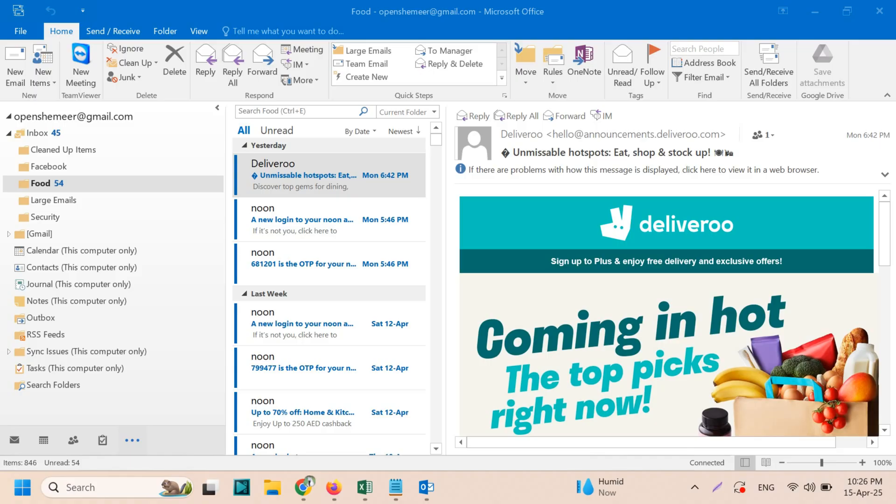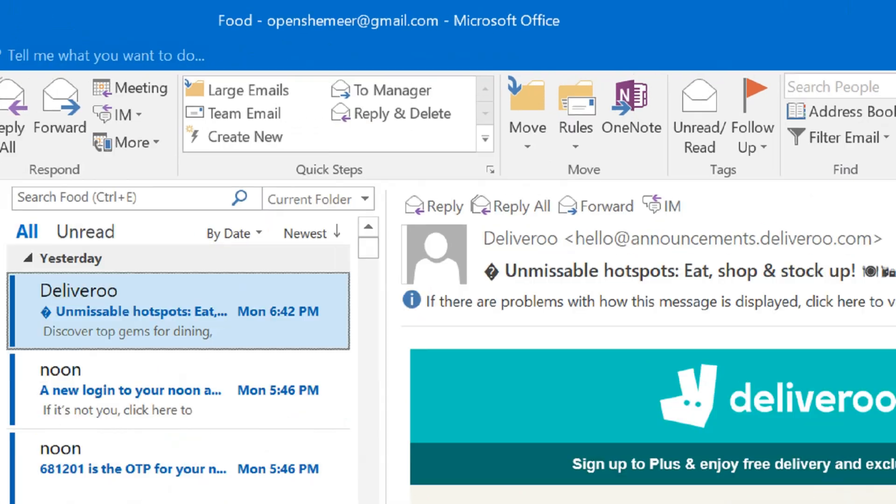Hello everyone, welcome back to my YouTube channel. Today in this video I'm explaining how to disable or remove unused Outlook tools or extensions. For example, this is my Outlook. You can see here I have one tool called New Meeting which is from TeamViewer.